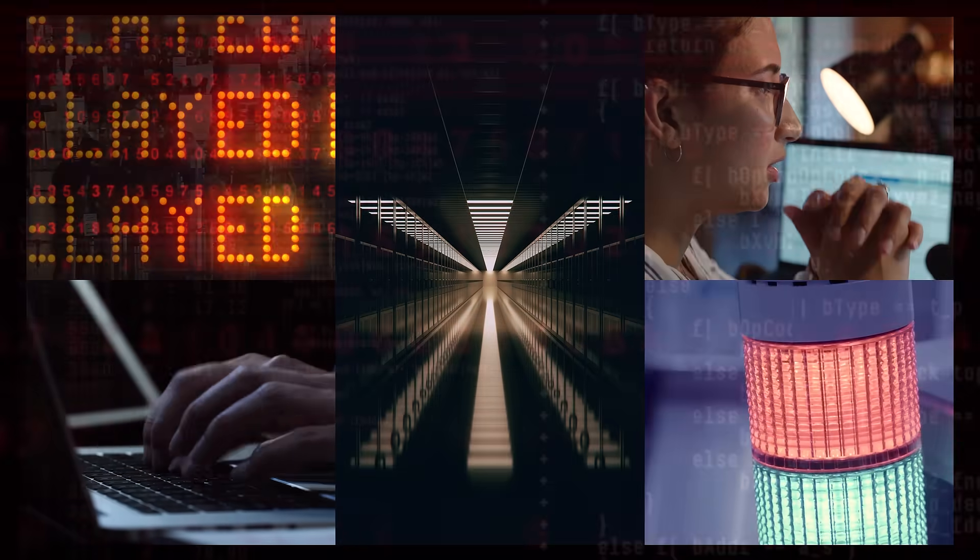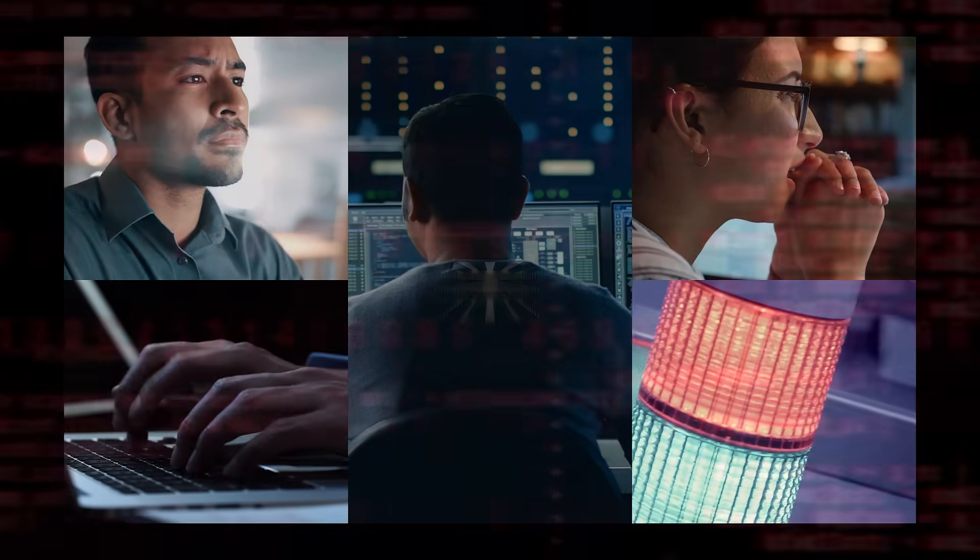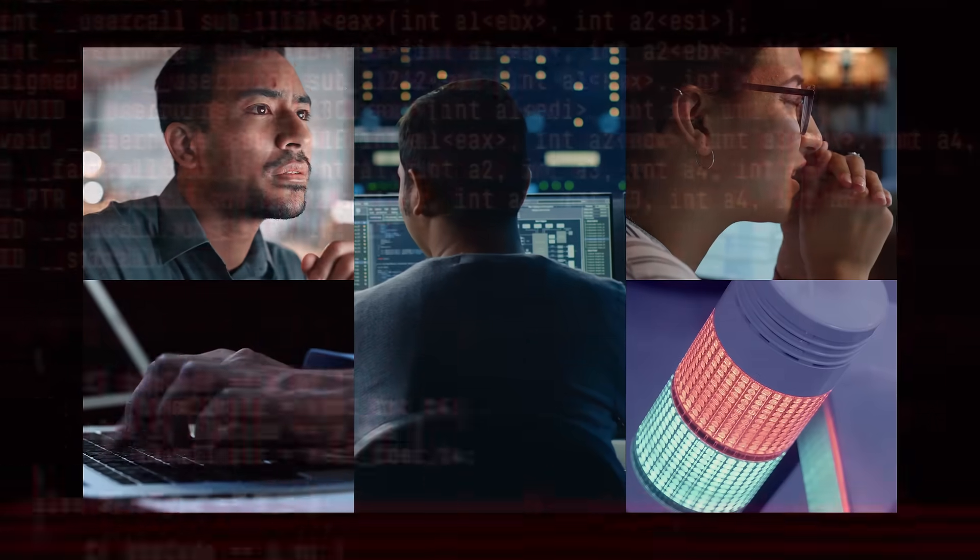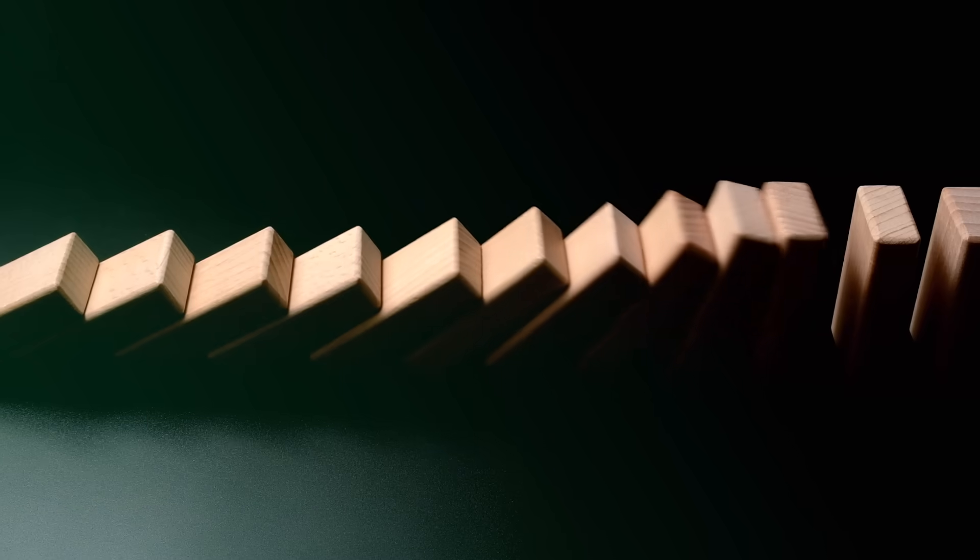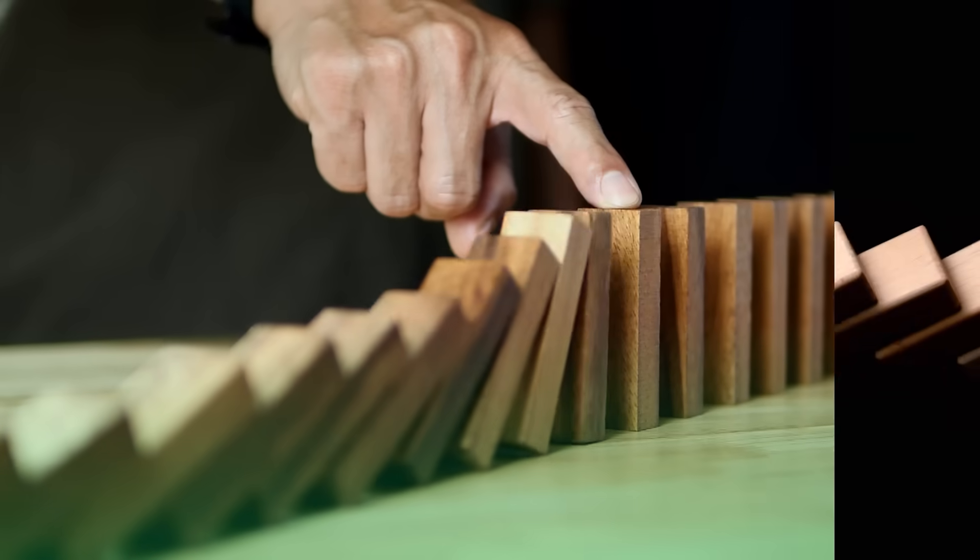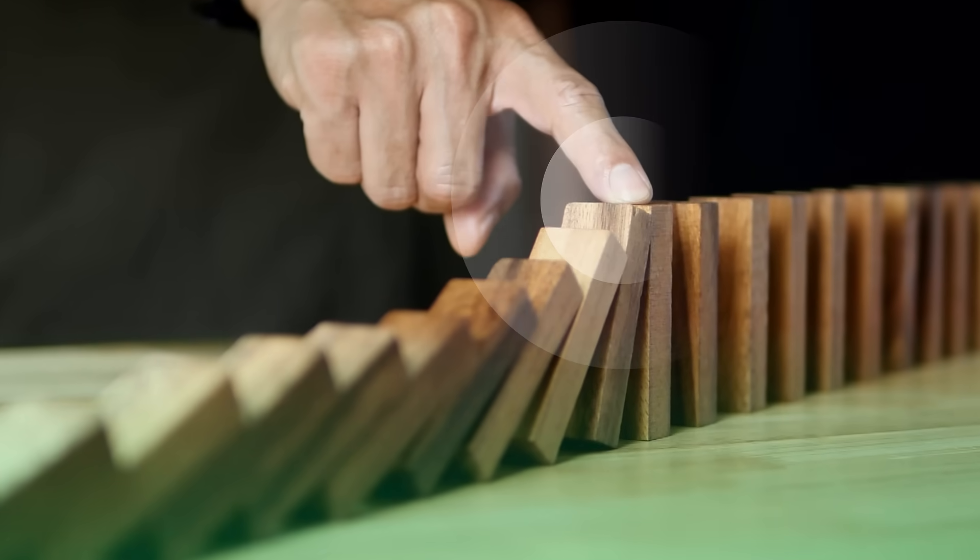When there's a breach, security teams retrospectively analyze the incident and affected systems. But what if there were proactive and during-attack actions to prevent or mitigate damage?